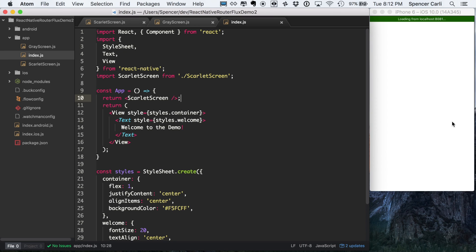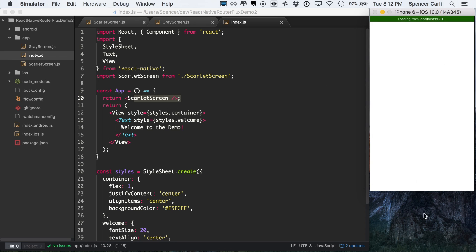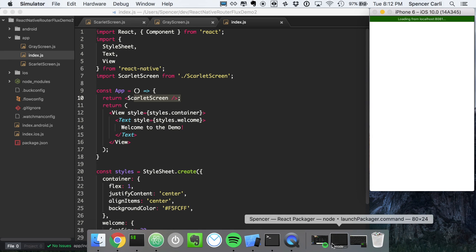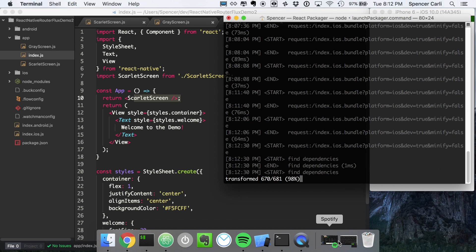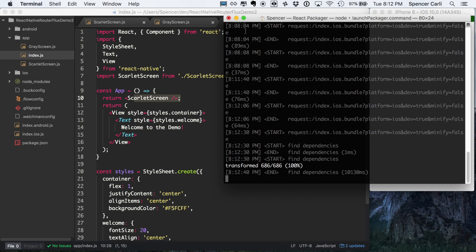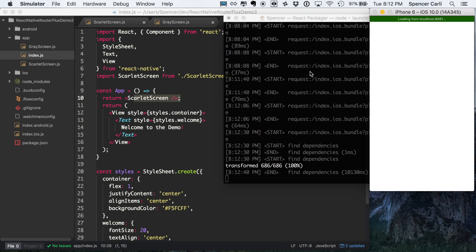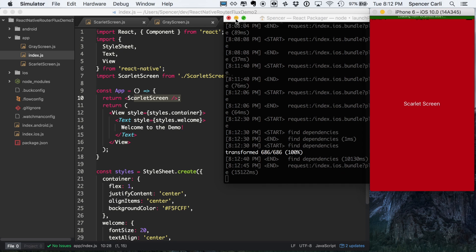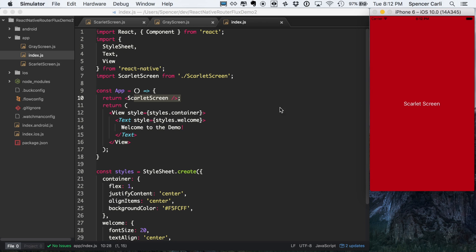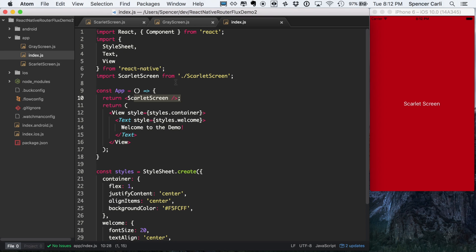And we should, in a moment, see the Scarlet Screen pop up if everything went as expected. All right. Just taking a moment to compile there. Okay, cool. So we've got our Scarlet Screen on there. We know this is going to work.